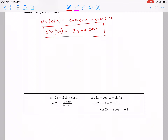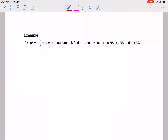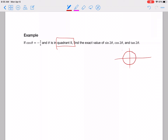Let's try an example using some of these. If cosine theta equals negative 3/5 and theta is in quadrant 2, find the exact values of sine 2θ, cosine 2θ, and tan 2θ. We want sines and cosines of 2θ. Since we have cosine, first we need to find sine, because all these formulas depend on that.